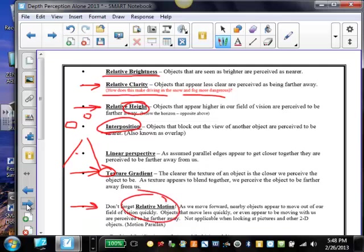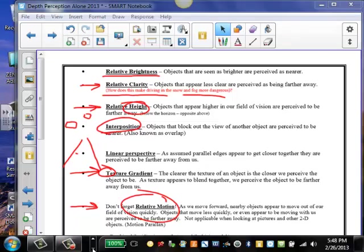And then there's another one called relative motion. This basically means as we move forward, objects that move out of our field of vision more quickly are perceived to be nearer than objects that move more slowly. We have to be moving for that one. I'm going to take a look at some examples right now. We're going to switch screens here for a second.